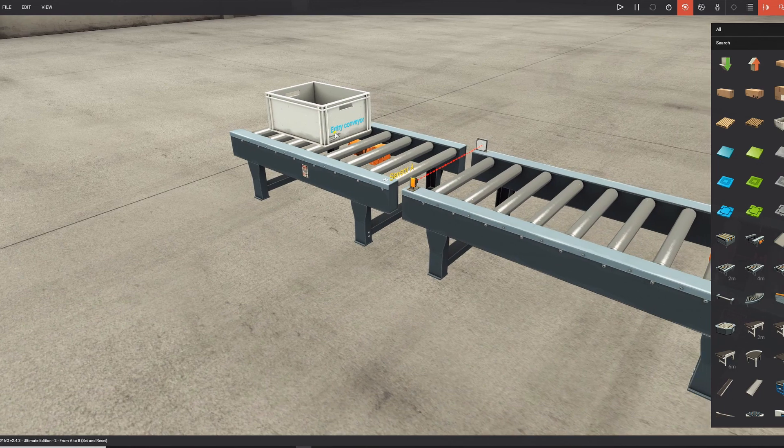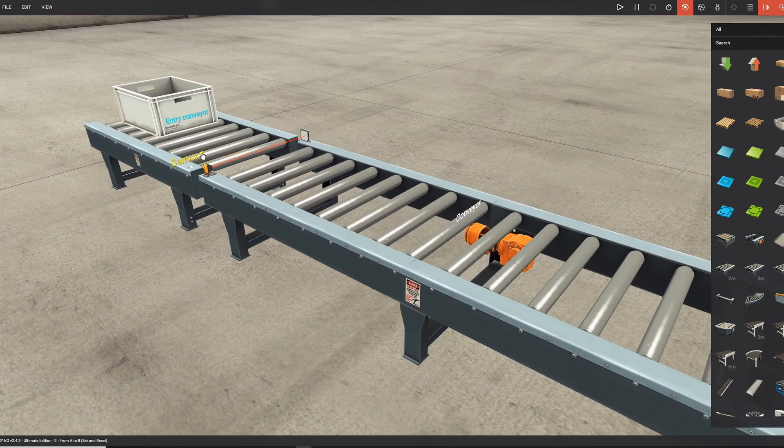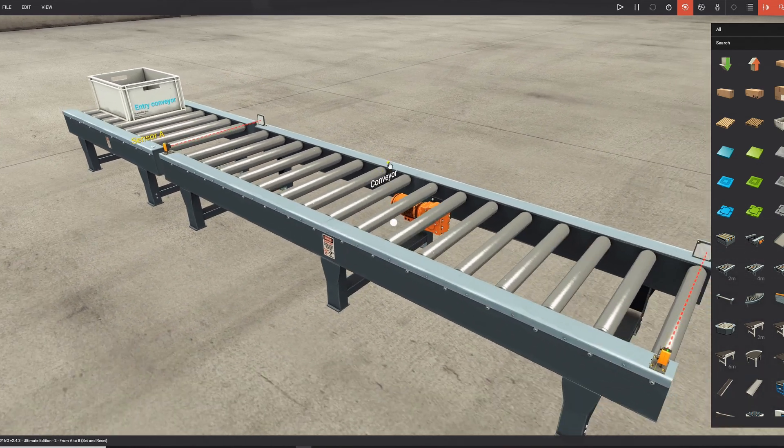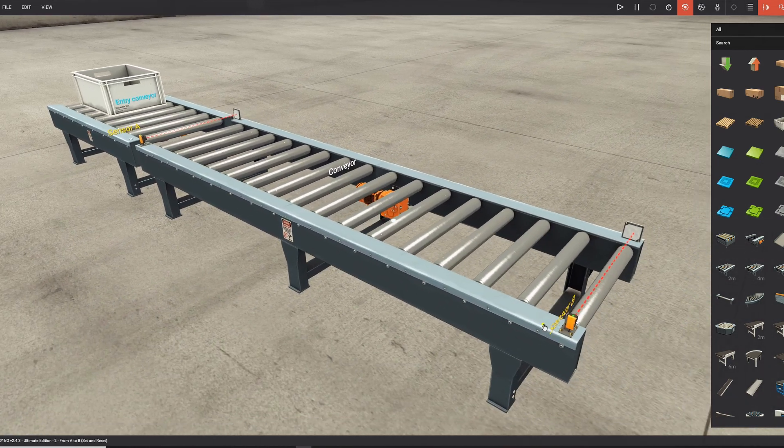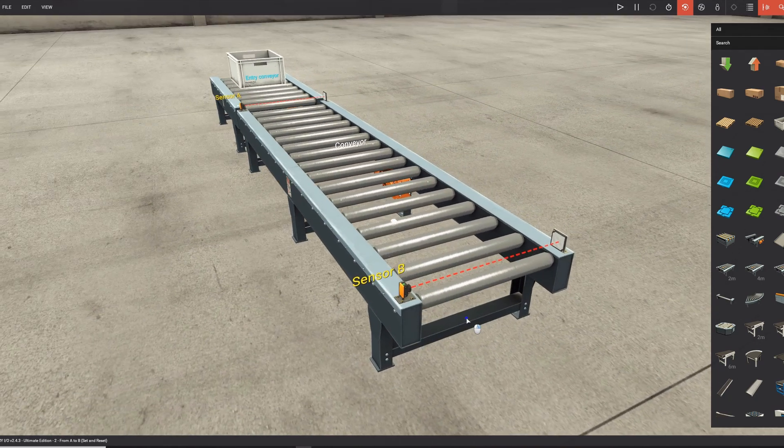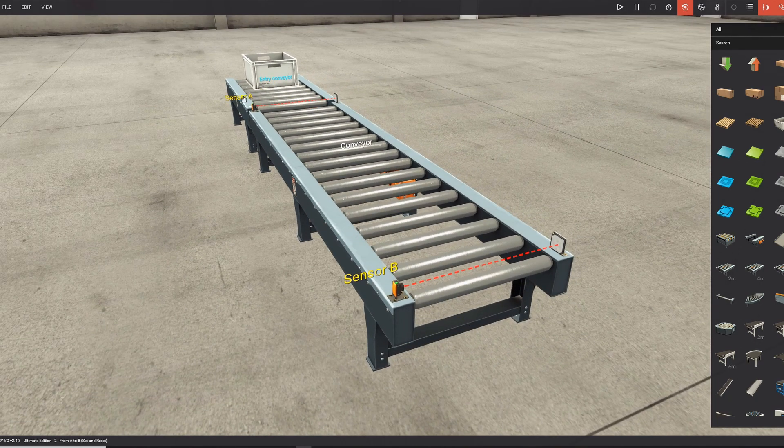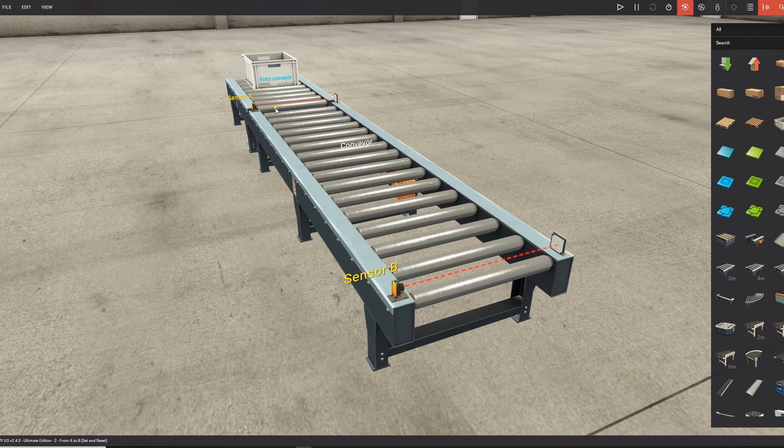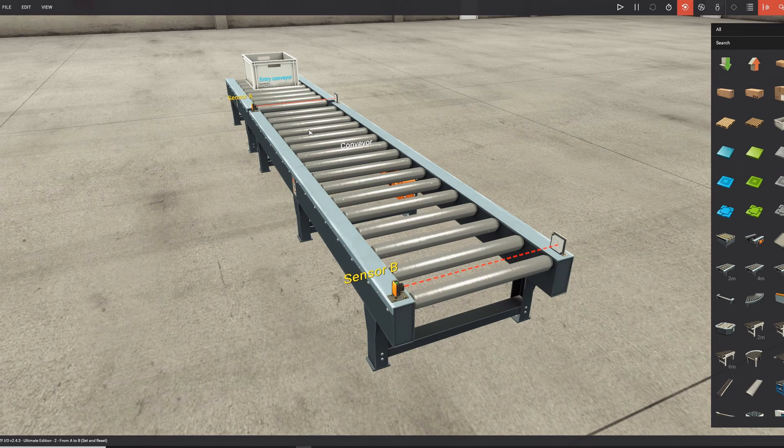So you have this entry conveyor, you have a sensor A, a conveyor, and a sensor B. You can see sensor A is yellow, this is because it's true now. And that's because it sees the reflector. So it's true when there is no box in front of it, and false when there is a box in front of it. And it's important that you know that for writing your logic.